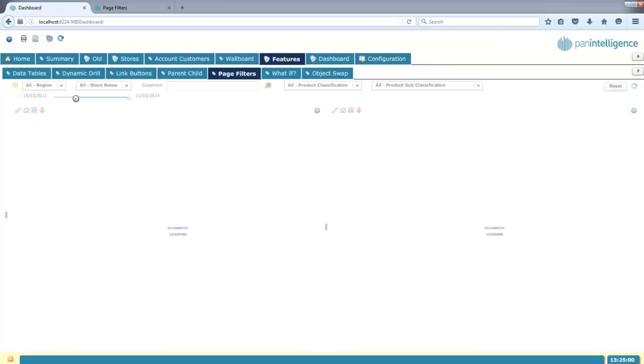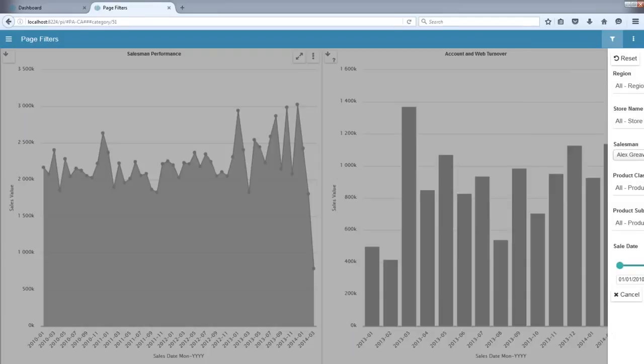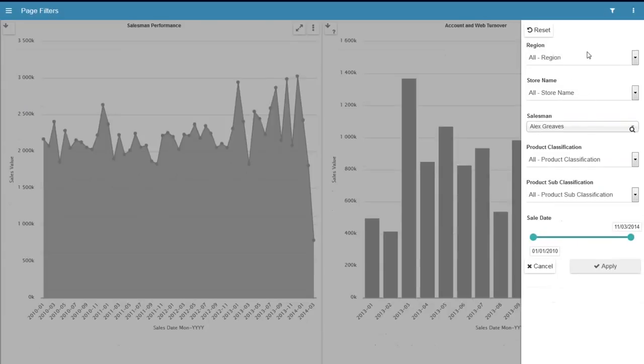Now this is obviously us looking at the dashboard through the eyes of the web application. But these filters are available just in the same way through the mobile application, so the responsive application as well. So I can come in here and I can pick and I can search and find the data in exactly the same way through the objects.